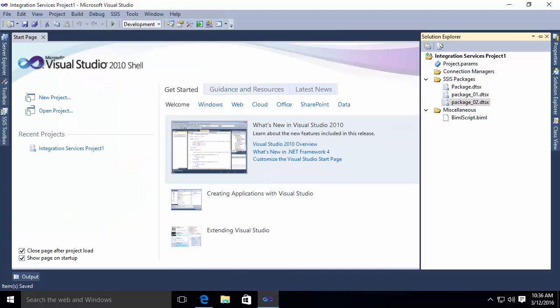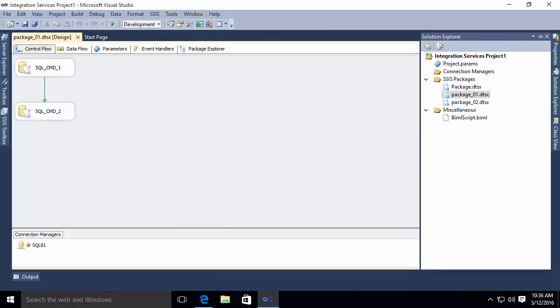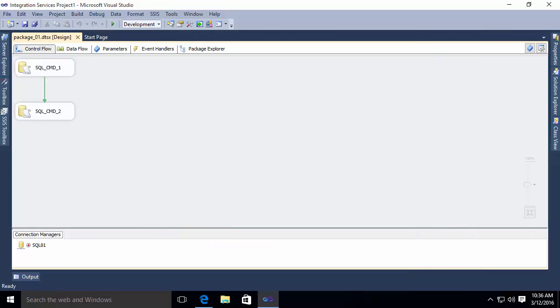So let's go take a look at these packages in the designer. If I open package 01, you'll notice that I have two steps, SQL command one, SQL command two, they run in a linear fashion. I also have a connection defined in my connection manager.